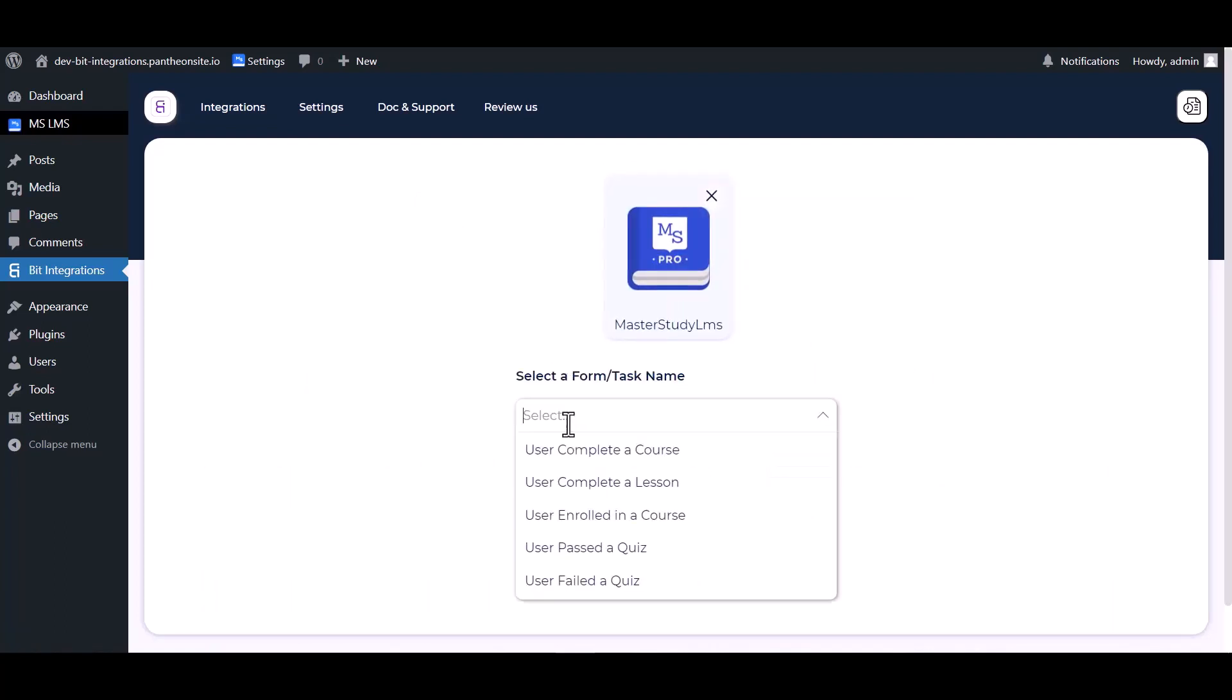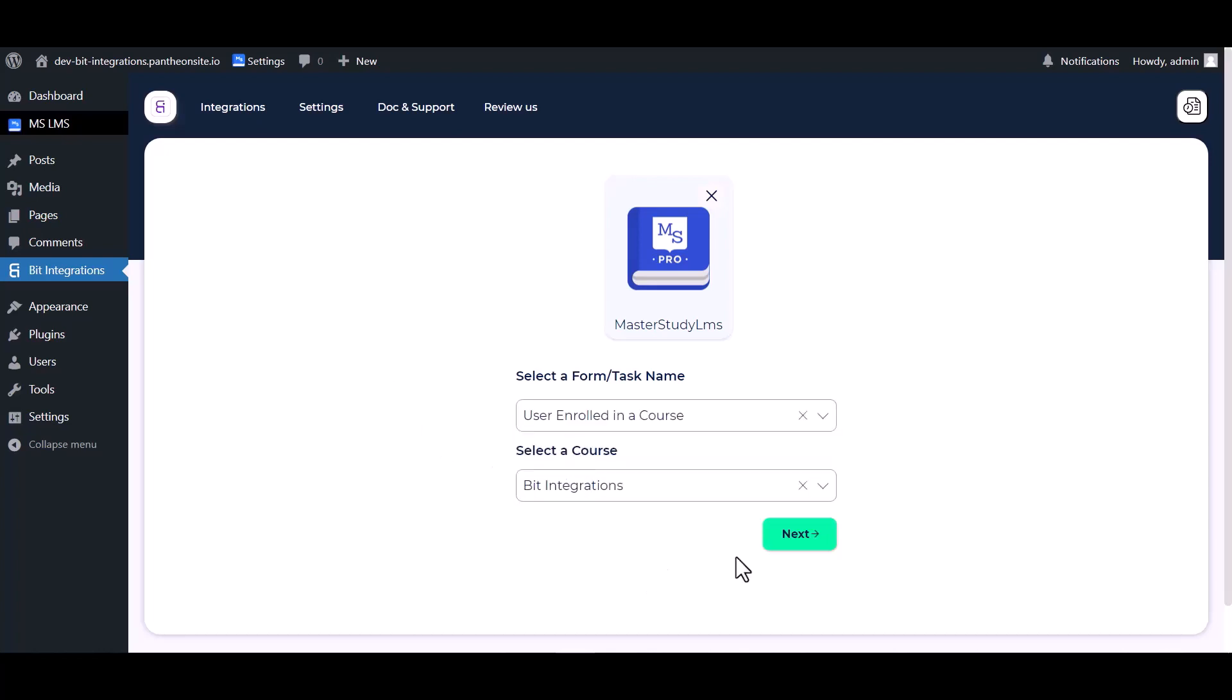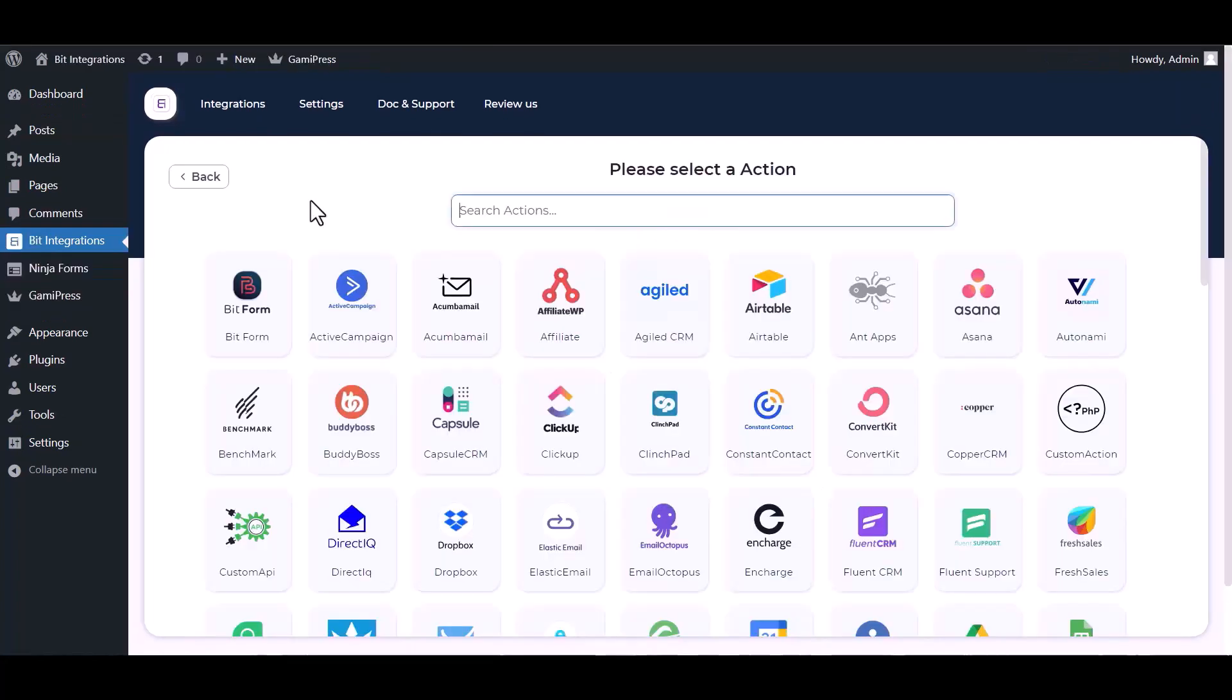Choose a form. Choose a course. Next, search and select an action, Gamipress.